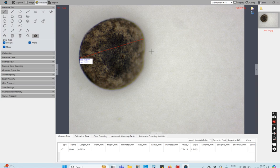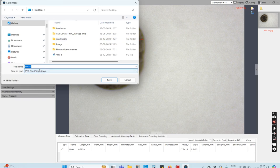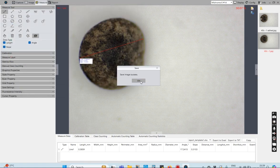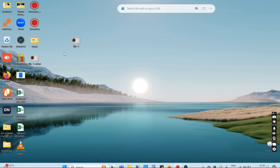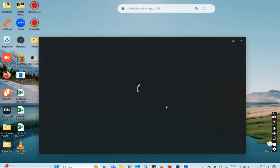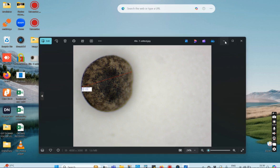Now let's say this is my measured image and I want to save it. I click the Save Image button, navigate to the desired location, and save it. This saved image can be opened in any photo viewer from the path where you saved it.